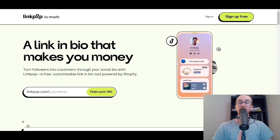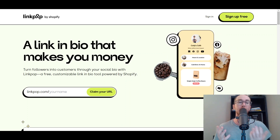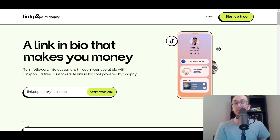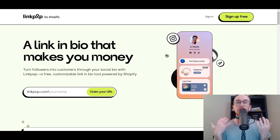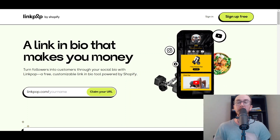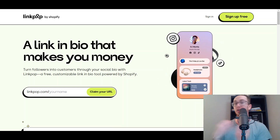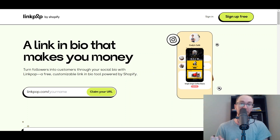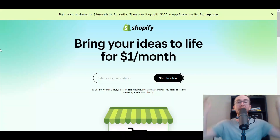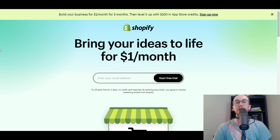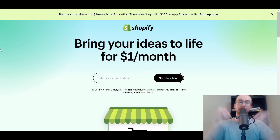It is a free customizable link in bio tool powered by Shopify. You do need Shopify if you want to sell products through it, but you can also use LinkPop just to link your social media as well. In this tutorial I'll be showing you how to add it to your Shopify store. If you don't already have a Shopify store, check out that first link in the description — brendanvaleski.com/Shopify — to get started with a Shopify free trial.